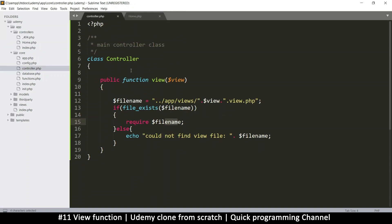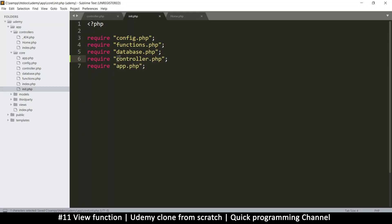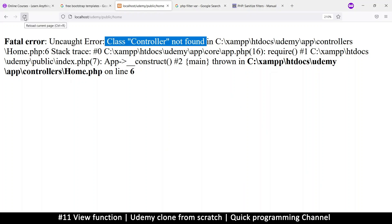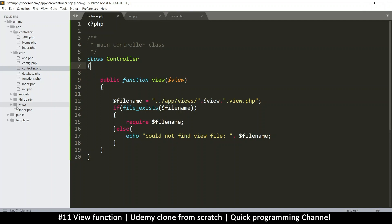Include the controller.php after all the other core files in init. Now the error changes to 'could not find the view file app/views' — which means things are working. Let's create that view. Inside the views folder, create a new file.